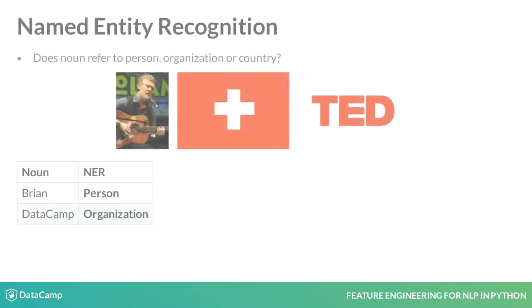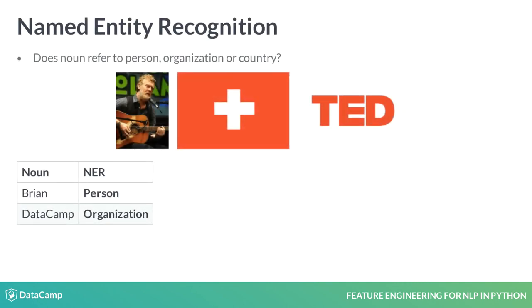You may also want to know how to perform named entity recognition to find out if a particular noun is referring to a person, organization, or country.